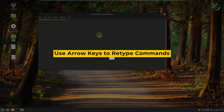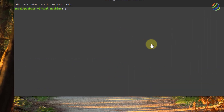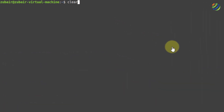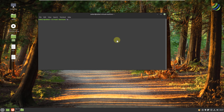Number ten: use arrow keys to retype commands. If I want to use one of the previous commands I've used, just press the up arrow key and it will take you back to your previous command. If I press the up arrow key one more time, it takes me one more command back. If you keep pressing the up arrow key, it keeps going back to previous commands. Pressing the down arrow key takes you forward through your command history.